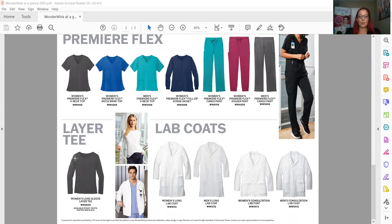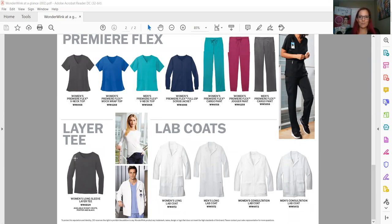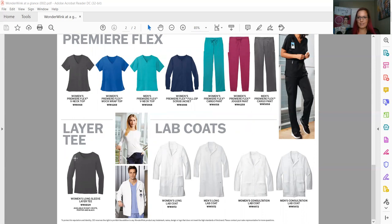And that is our women's long full-length lab coat, also available in men's, and then you have the consultation lab coat available in both men's and women's. So again, very excited for this offering. It is available now. There is inventory trickling in every week or so, so we're building those inventories.